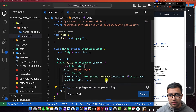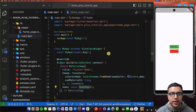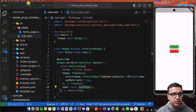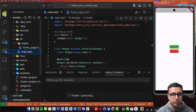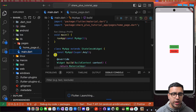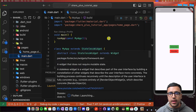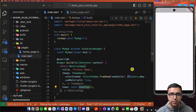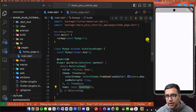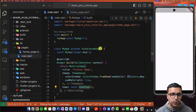Once Flutter pub gets done, I'm going to start debugging my application to make sure it runs on the simulator and check for any errors. Now that the application is actually running on the simulator, we can begin the actual coding process.